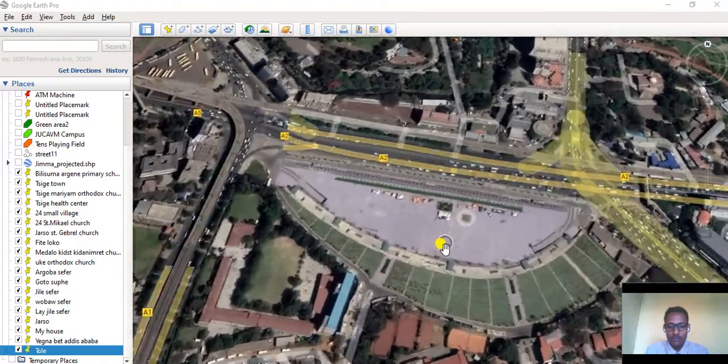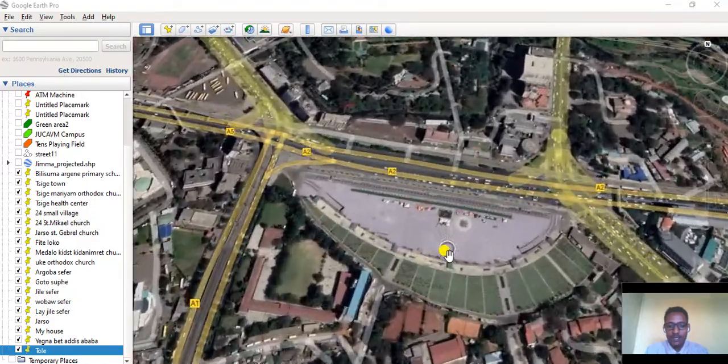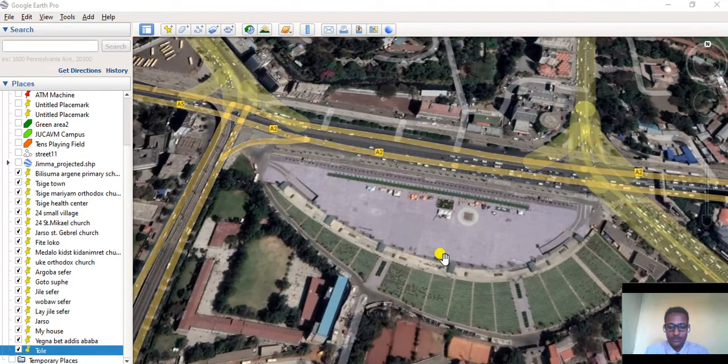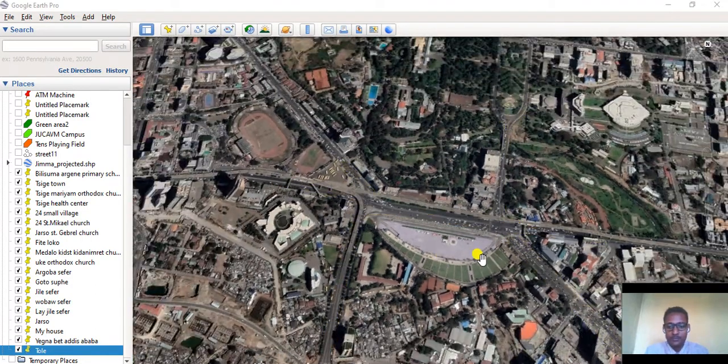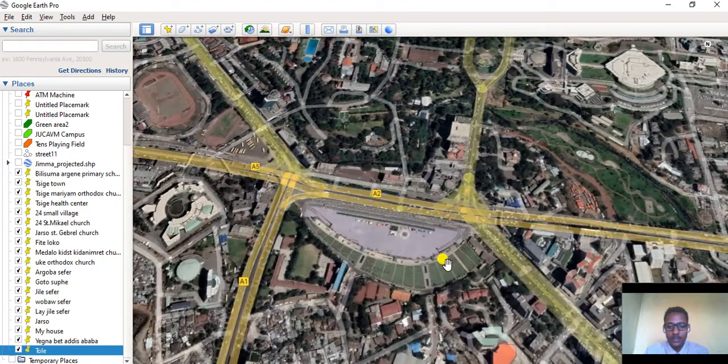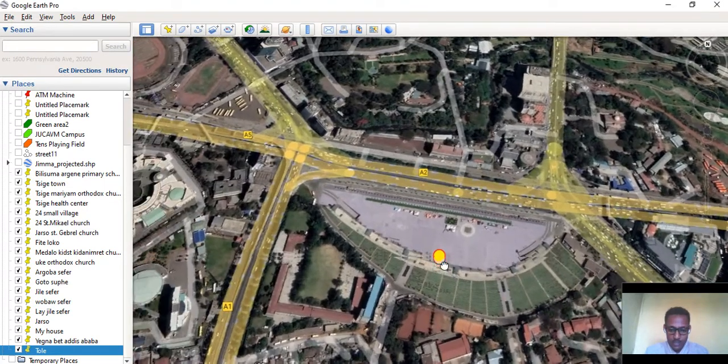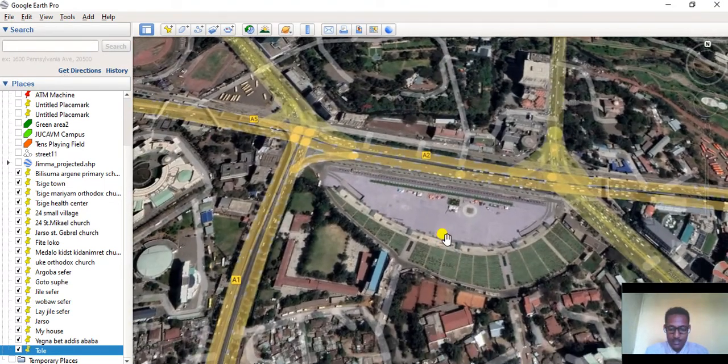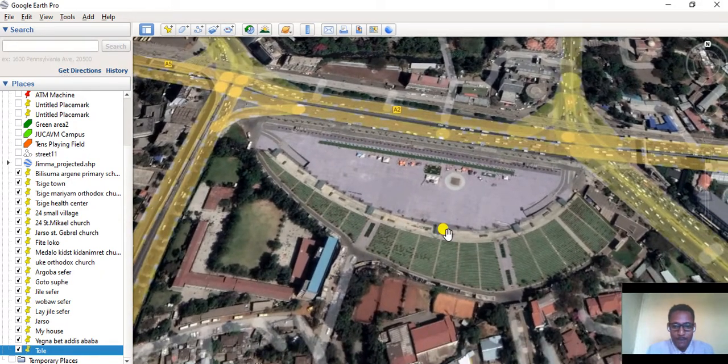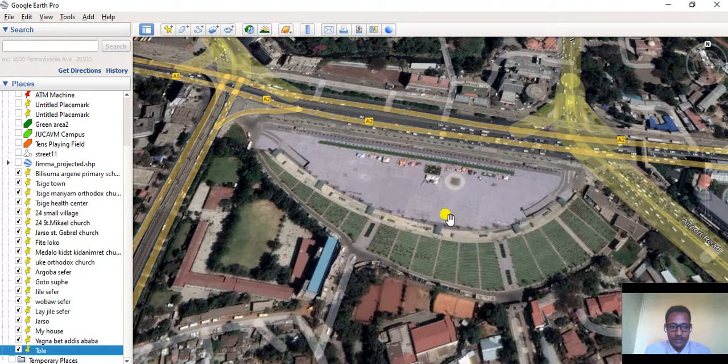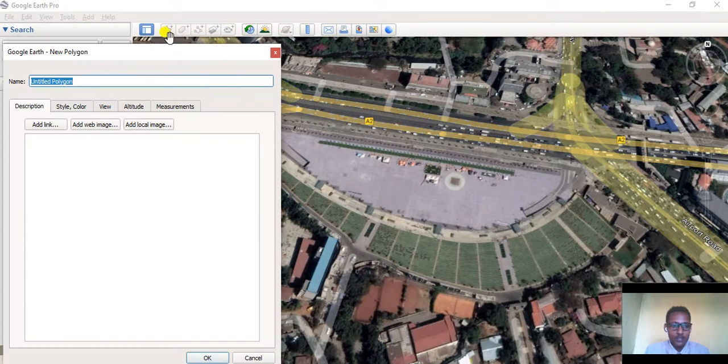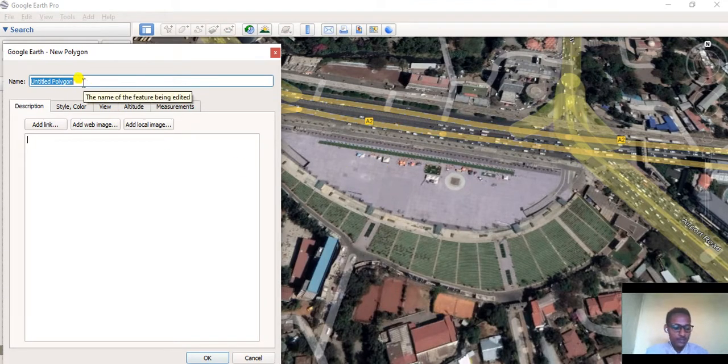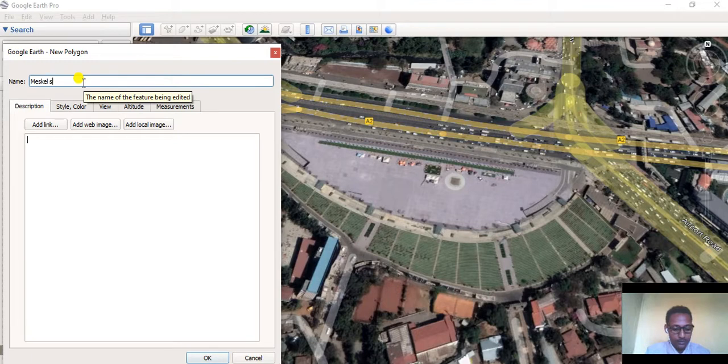Let's go to Google Earth Pro and navigate to Mescal Square. We'll start digitizing Mescal Square and converting it to a shapefile. To do this, first you have to go to Add Polygon here, then give a name here: Mescal Square.